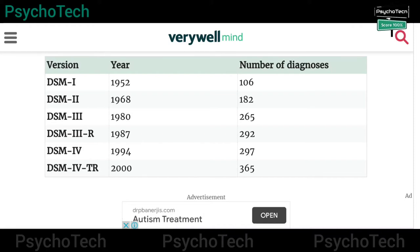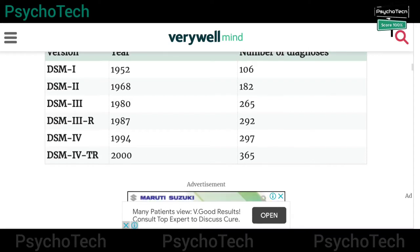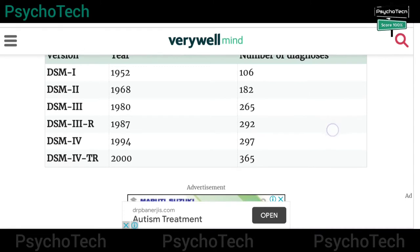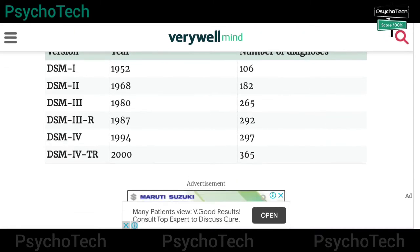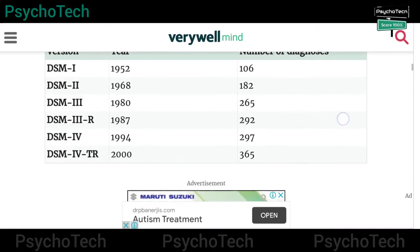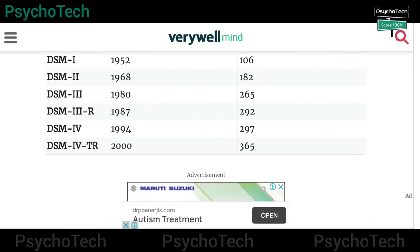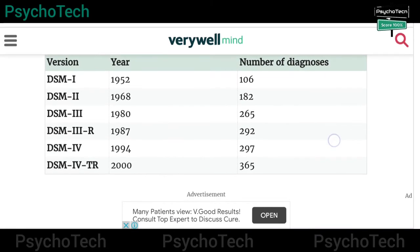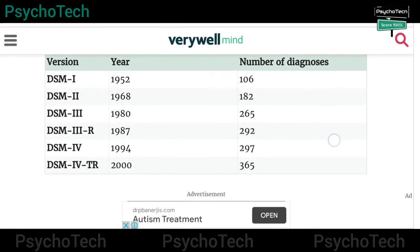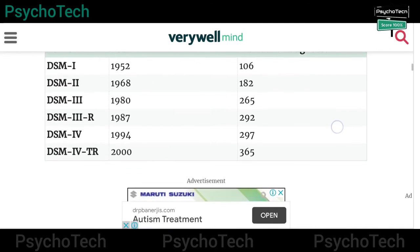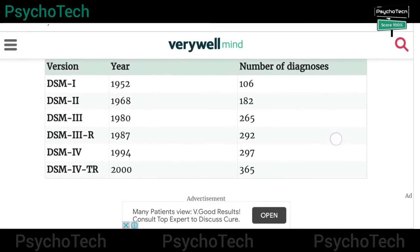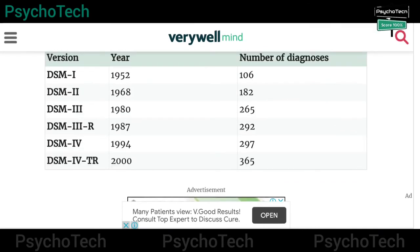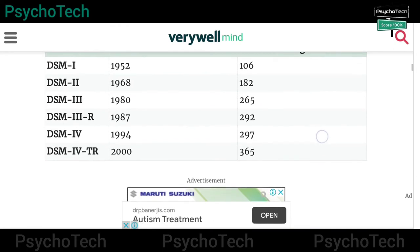DSM-3 was published in 1980 and had 265 diagnoses. DSM-3-R, the revision of DSM-3, was published in 1987 with 292 diagnoses. In 1994, DSM-4 was published with 297 diagnoses. Then DSM-4 TR was published in the year 2000, containing 365 diagnoses.